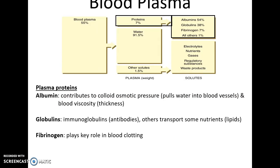The next largest component beyond water is the proteins found in blood. There are three main categories. There is albumin, which helps to contribute to the colloid osmotic pressure. That is important because it allows water to be drawn into the blood through the blood vessels — specifically the capillaries — when we are doing exchange with our tissues. It also contributes to the blood's viscosity, its thickness.